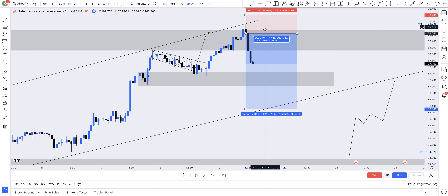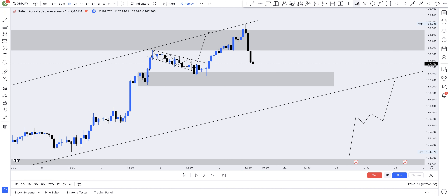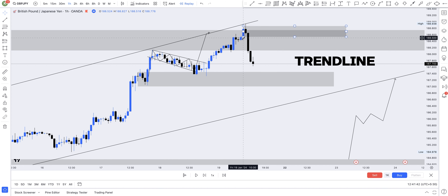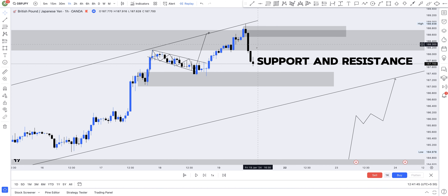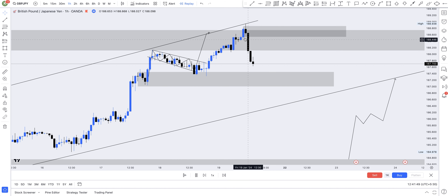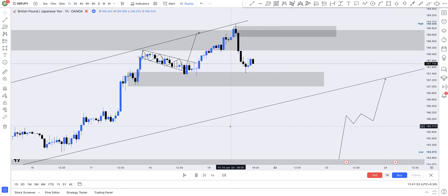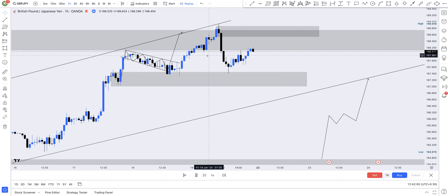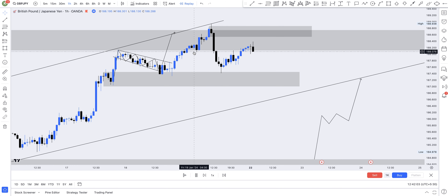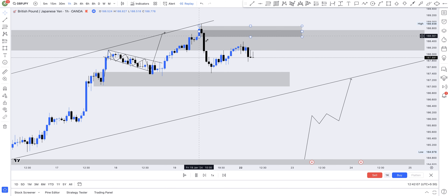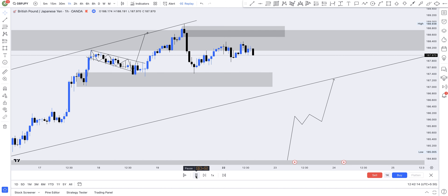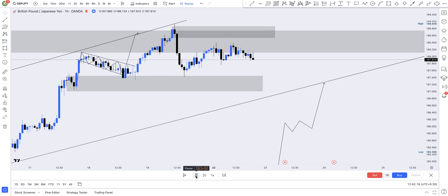The second sniper entry: since this area has now become a supply zone on the one-hour time frame, you can wait for price to come back into the supply zone. At that point you'll have four confluences — a supply zone, a trend line, a psychological level, and a support turned resistance. Wait patiently for price to come back into the supply zone for your entry. This supply zone has also broken structure, so we're waiting for price to pull back into that new structure.